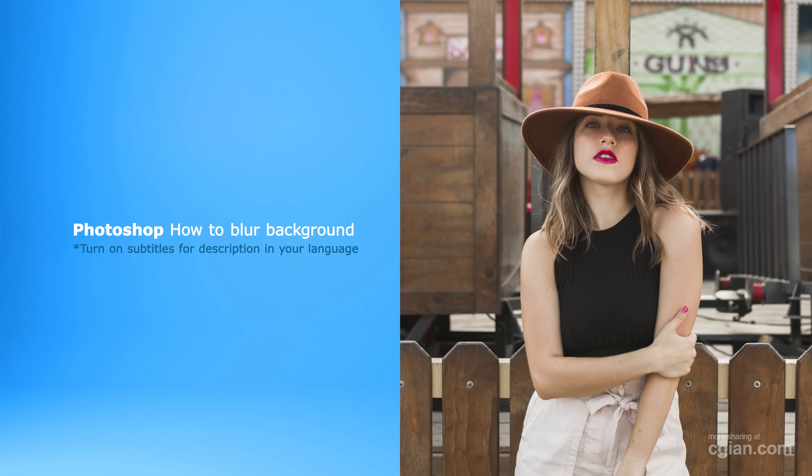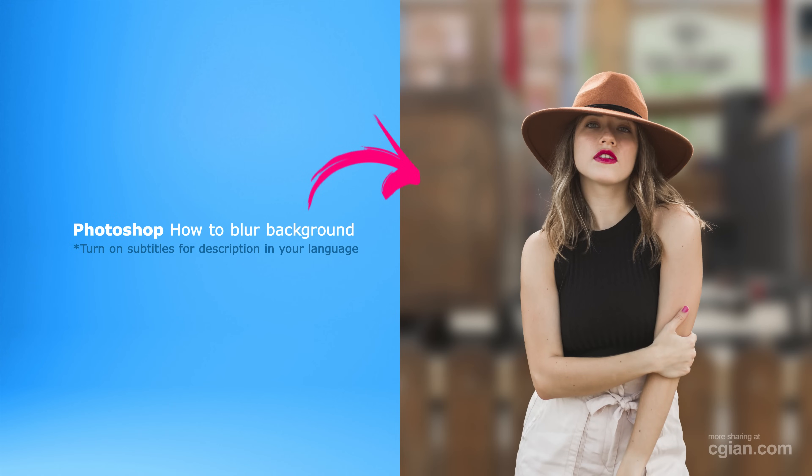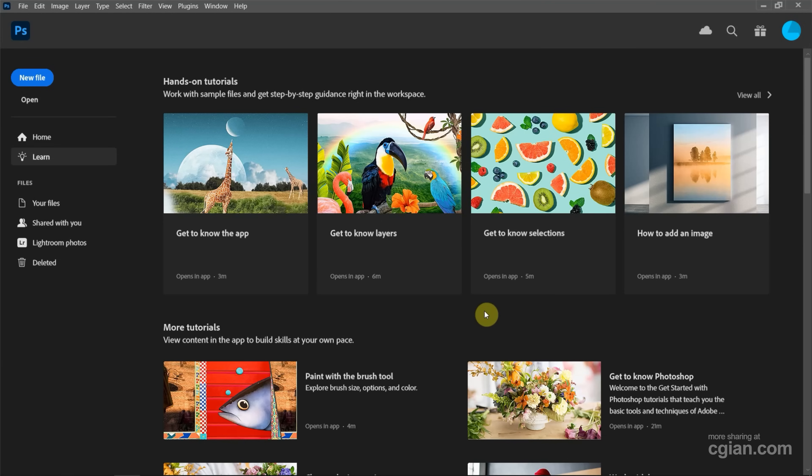Hello, I'm CG Yen. This is a quick video to show how to blur image background in Photoshop.